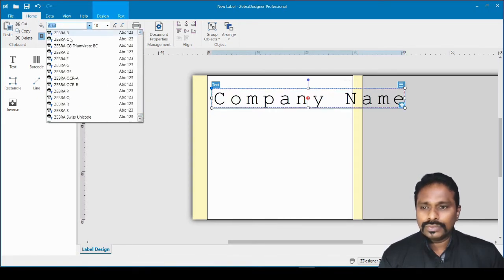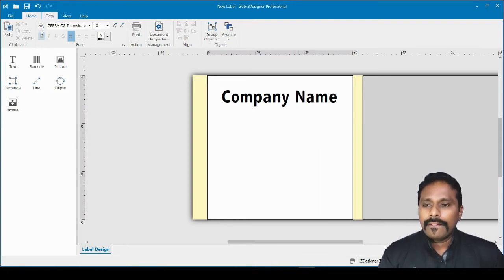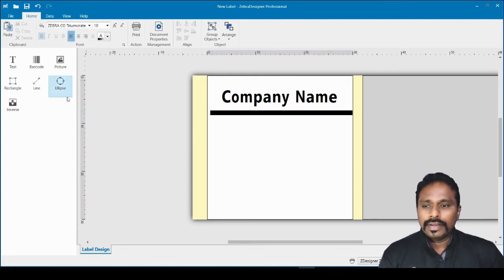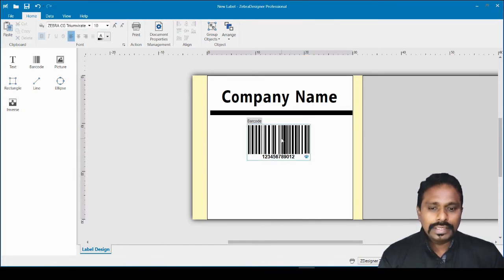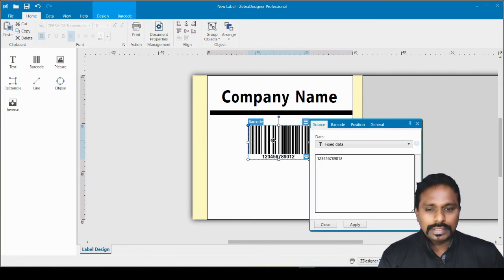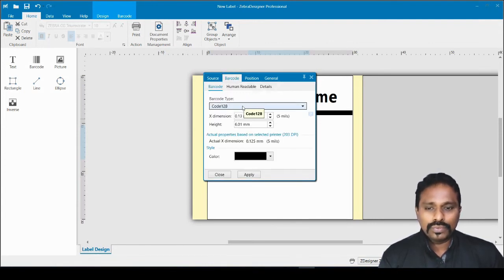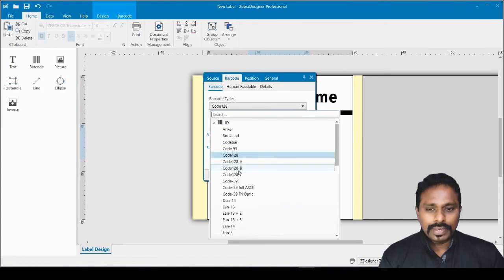I set the font back to CG Triumvirate and reposition the text within the correct margin. Then I add a line to the design, and click the barcode tool to place a barcode. Double-click the barcode to edit it — you can change the barcode data and select the symbology, such as Code 128 or any other. Click OK when done.